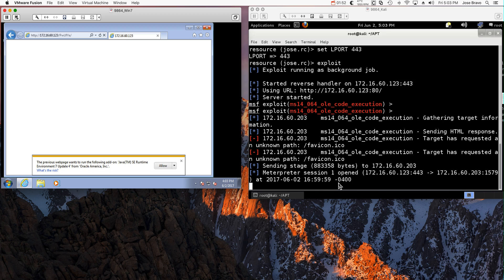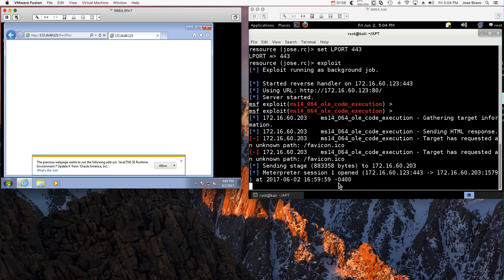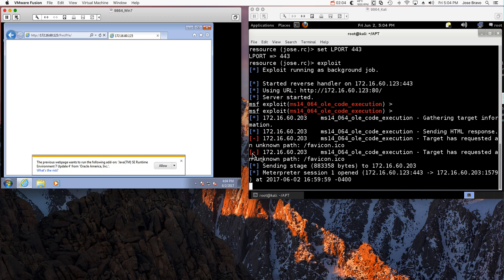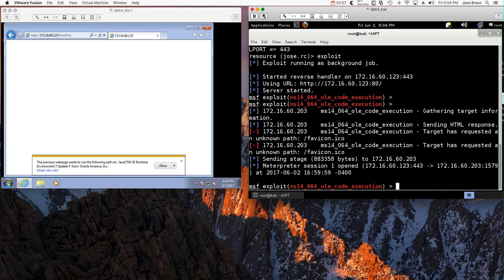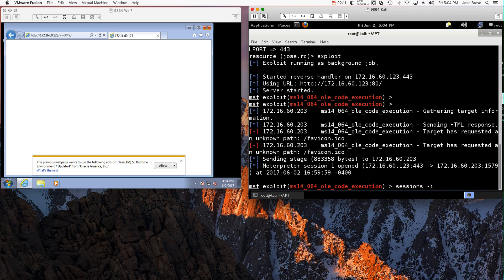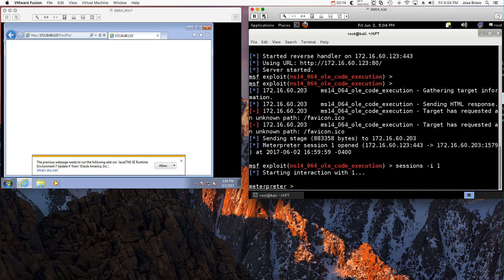All the hacker has to do is actually start an interactive session with the machine. Let me actually click here. Sessions interactive session 1, which is the session that he got.